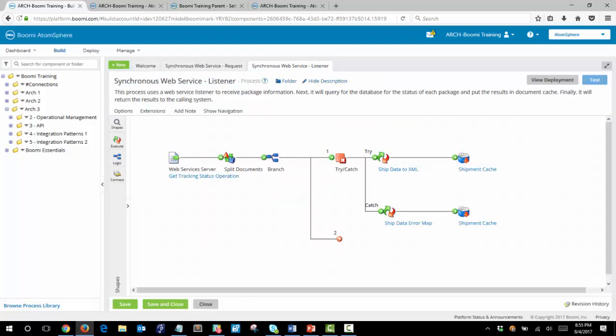So our task is to develop a solution for branch 2 that will return the response document. We want to use the package code in the source document to retrieve the stored shipment from out of the document cache and then to be able to build the response document from there.